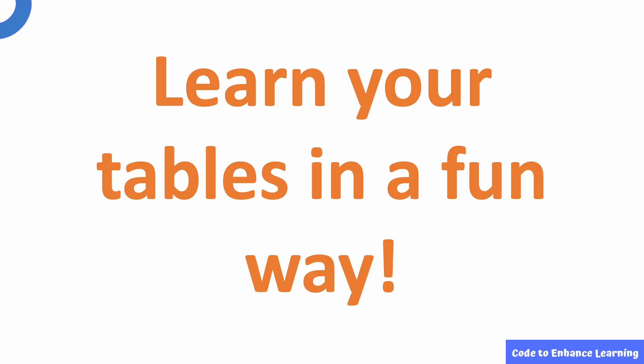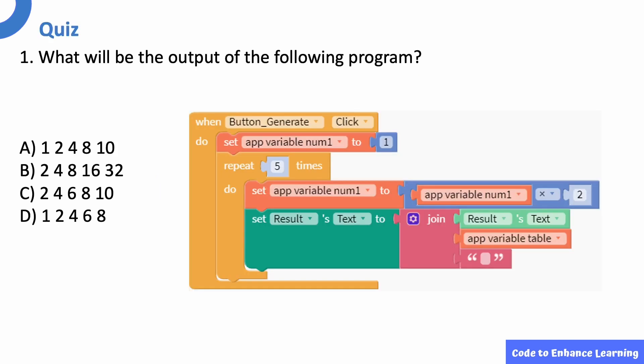You can use this app to learn the tables of any number, however big the number may be. Use this app with your friends and help them learn tables in a fun way too. Let us now take a short quiz to check your understanding. What will be the output of the following program? Pause the video and try to answer. The answer option is B. The number doubles 5 times starting from 2. So the answer is 2, 4, 8, 16, 32.